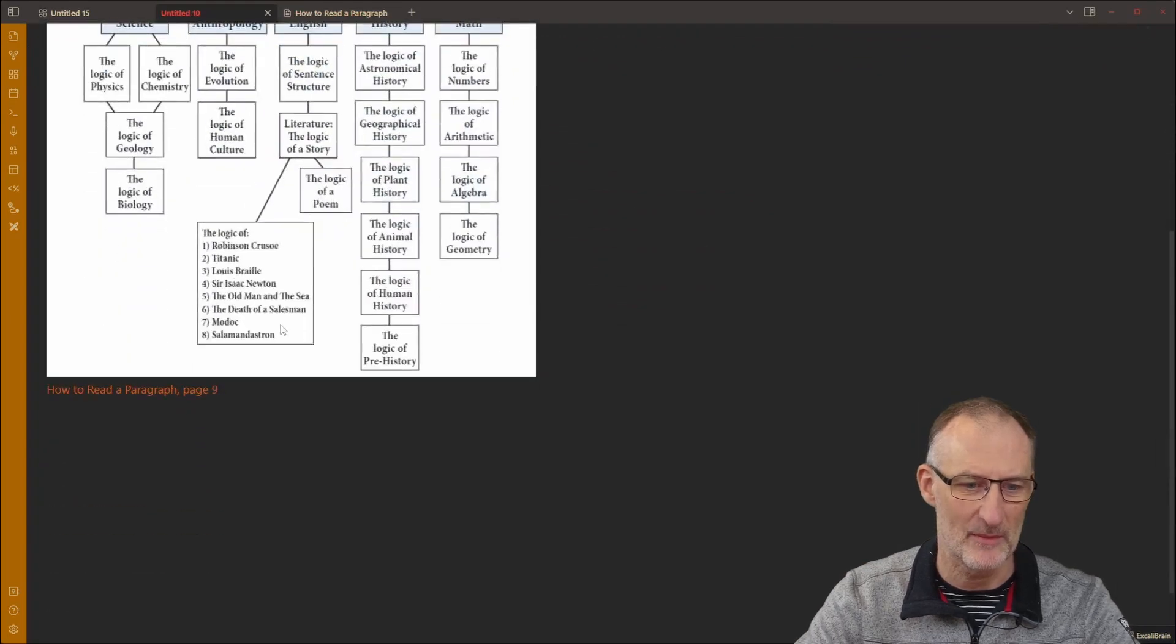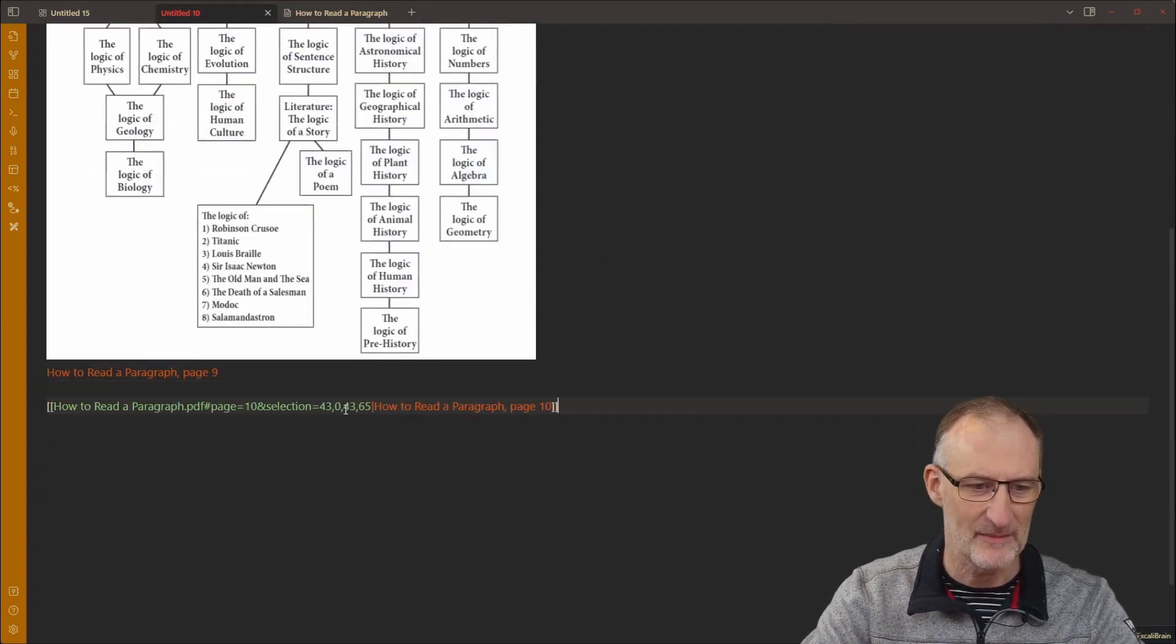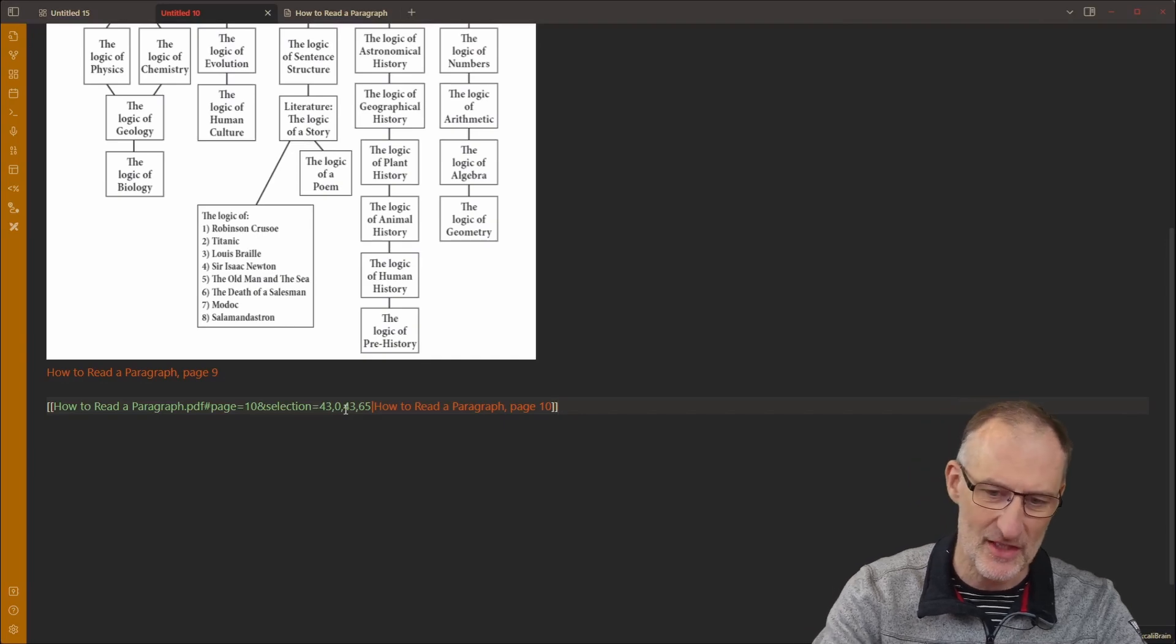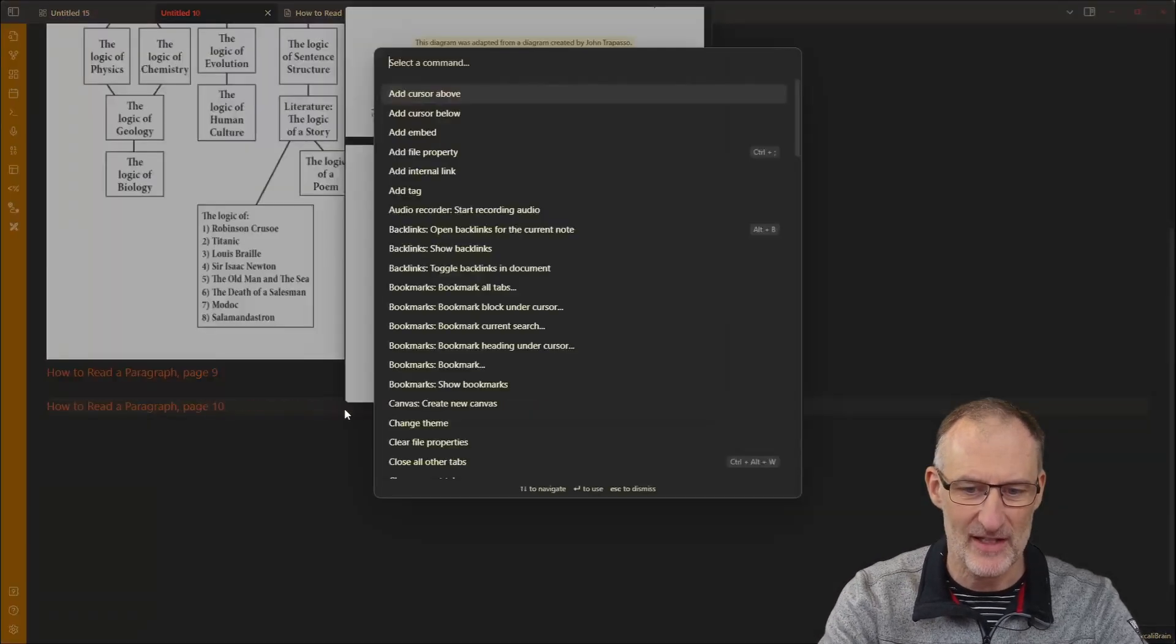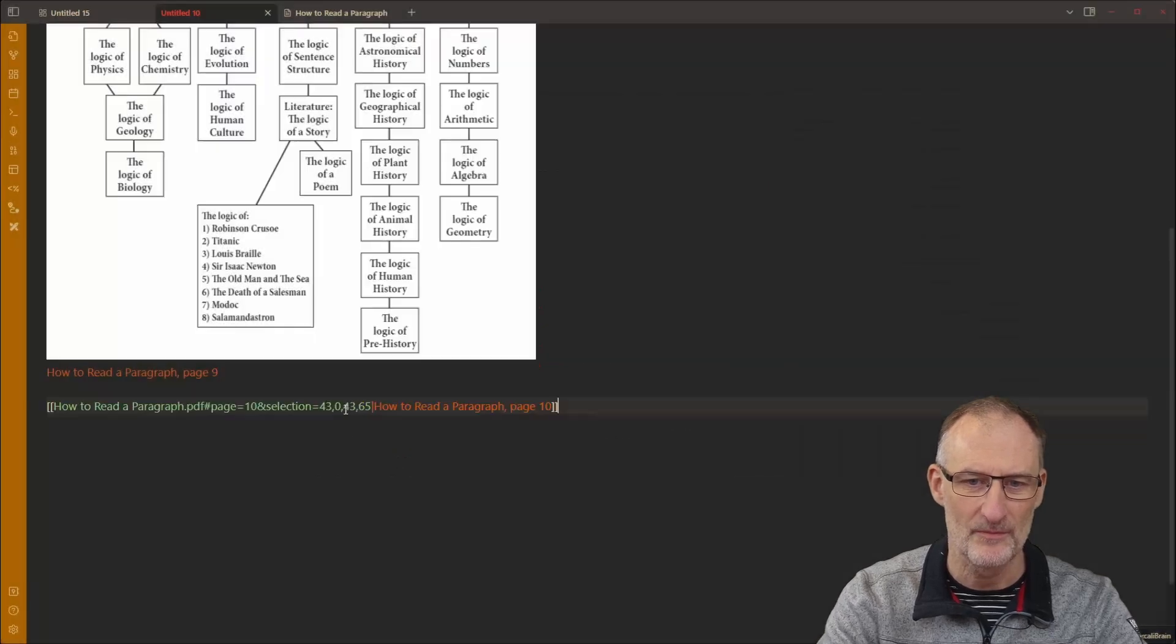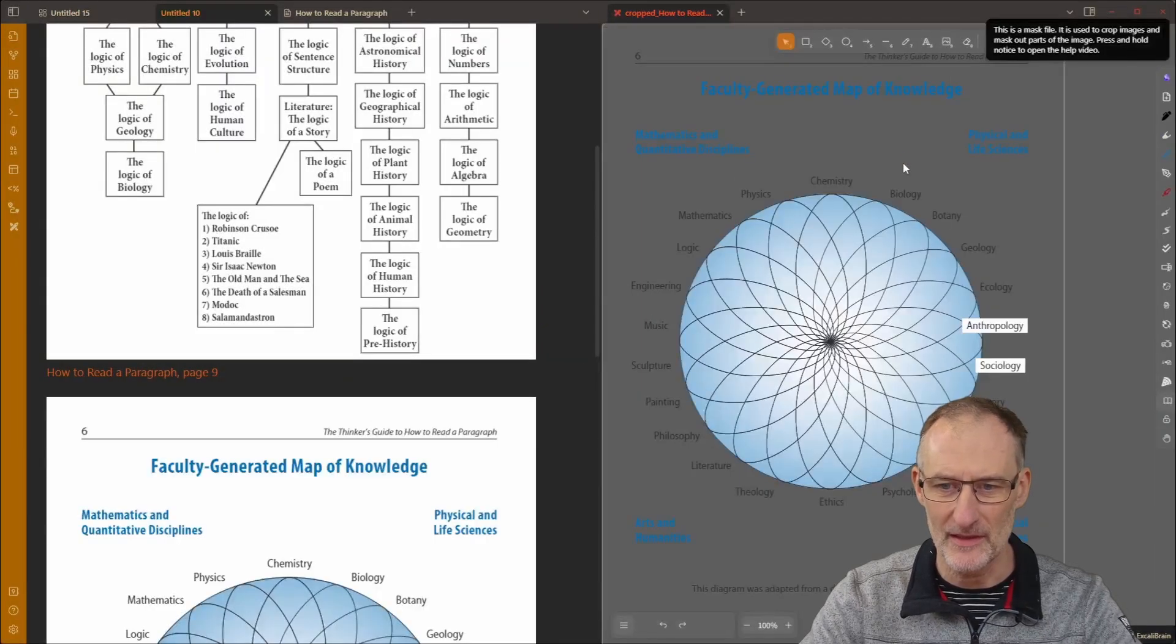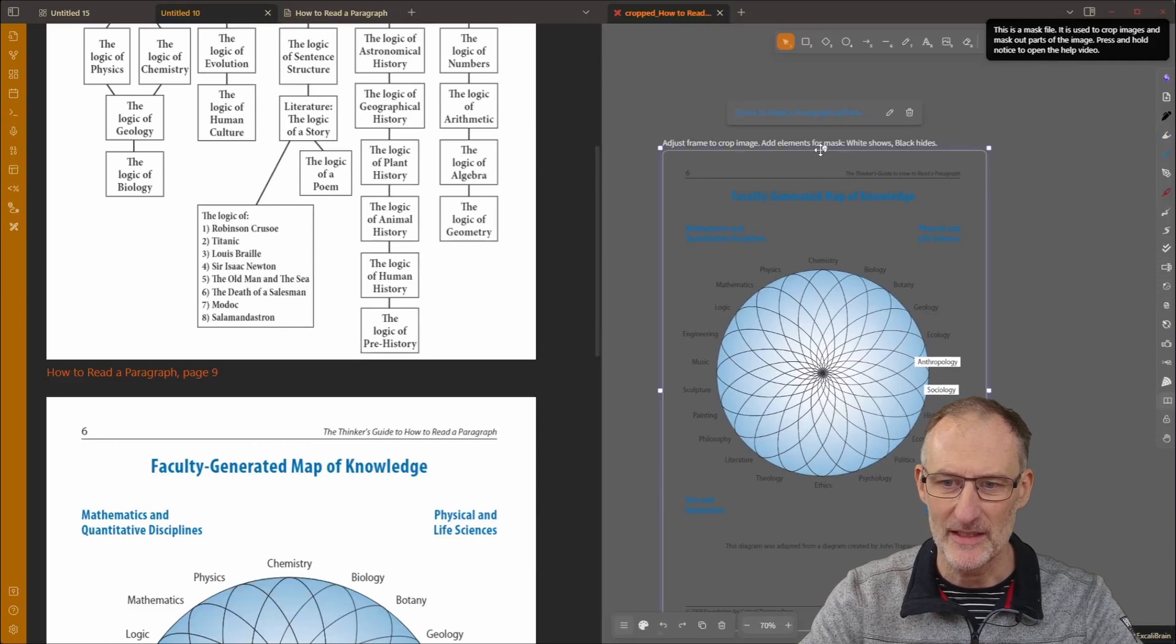And then I head back to my markdown document and I simply add this link to the section. And after adding the link to the section I can open the cropper, and it will open that section and again I can simply do my cropping.